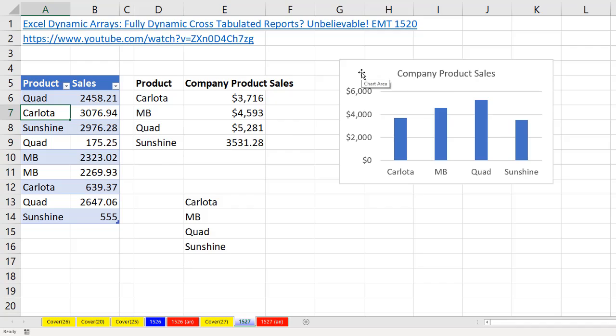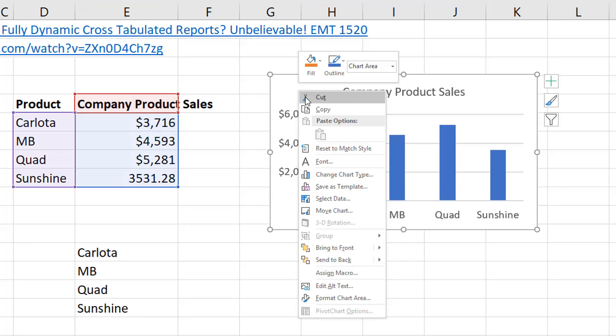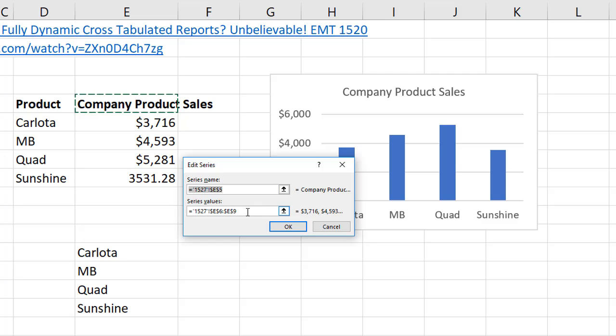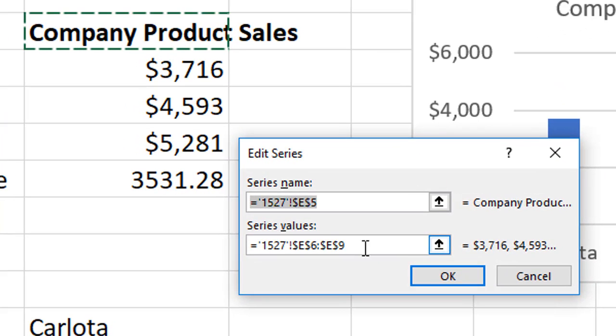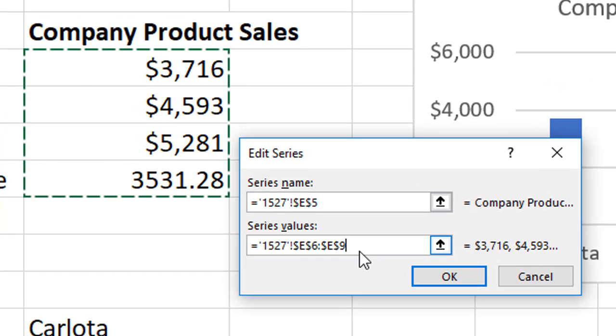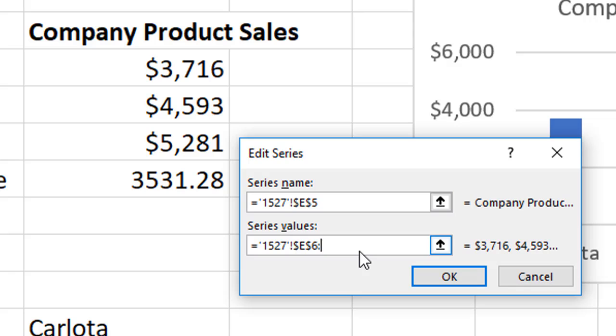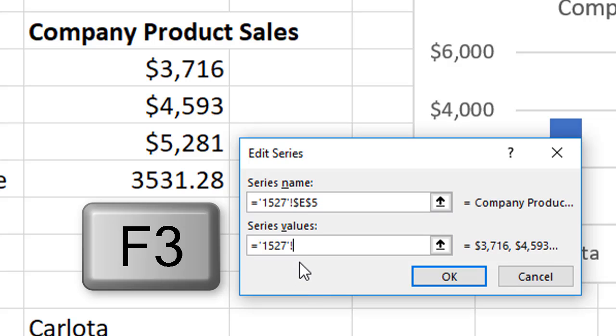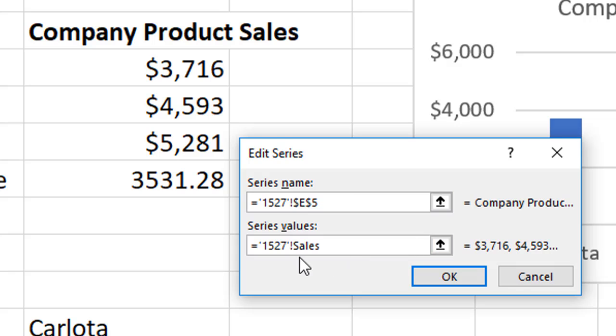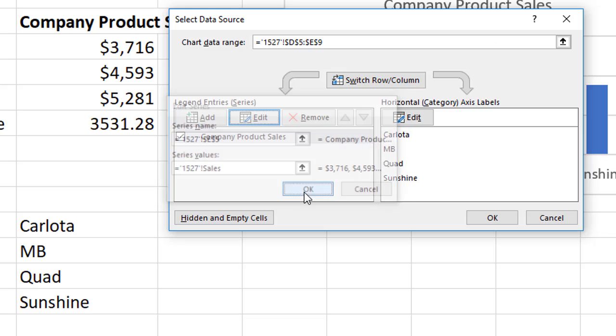Now we want to try and put it in the chart. Right click, Select Data. Edit. For Series, that's the numbers, I'm very carefully going to backspace. I'm going to leave the sheet name in with the exclamation point. F3 and double click Sales. So we have a Define Name after the sheet name. Click OK.